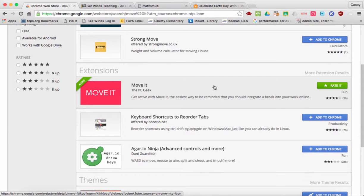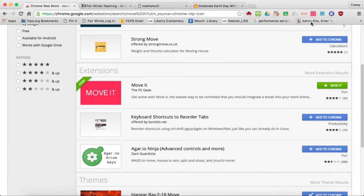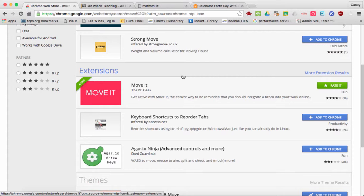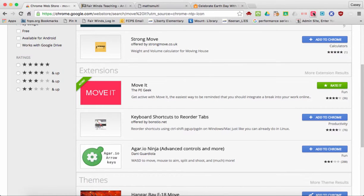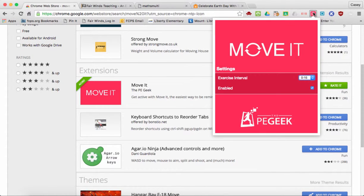Go ahead and click Add to Chromebook in the corner. I've already downloaded it. It will appear up here on the right-hand side. Once it's downloaded, go ahead and click on Move It and a red simple box comes up.